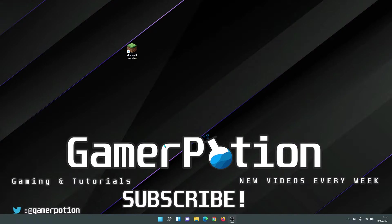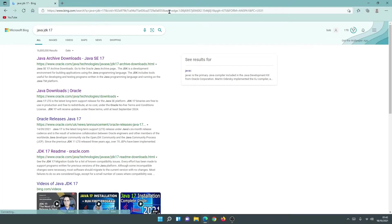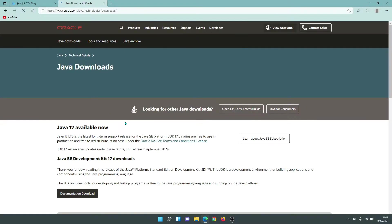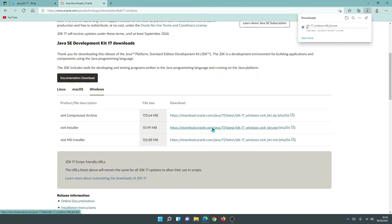To begin with, we are going to download Java because we need Java to open the Fabric jar installer. Open your internet browser and type in java jdk17. The link we need is the oracle.com website download section. Click on that and scroll down, click on Windows. I'm on a Windows machine so I'm going to download the x64 installer. Click the link and wait for the download to finish. The Java JDK17 file is now finished downloading, so we can close this tab.